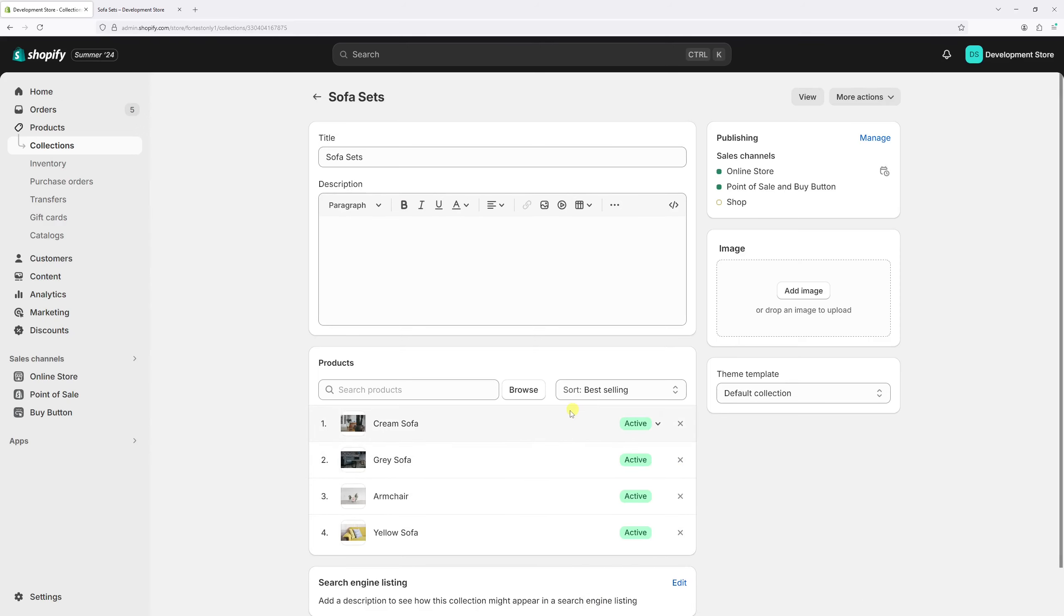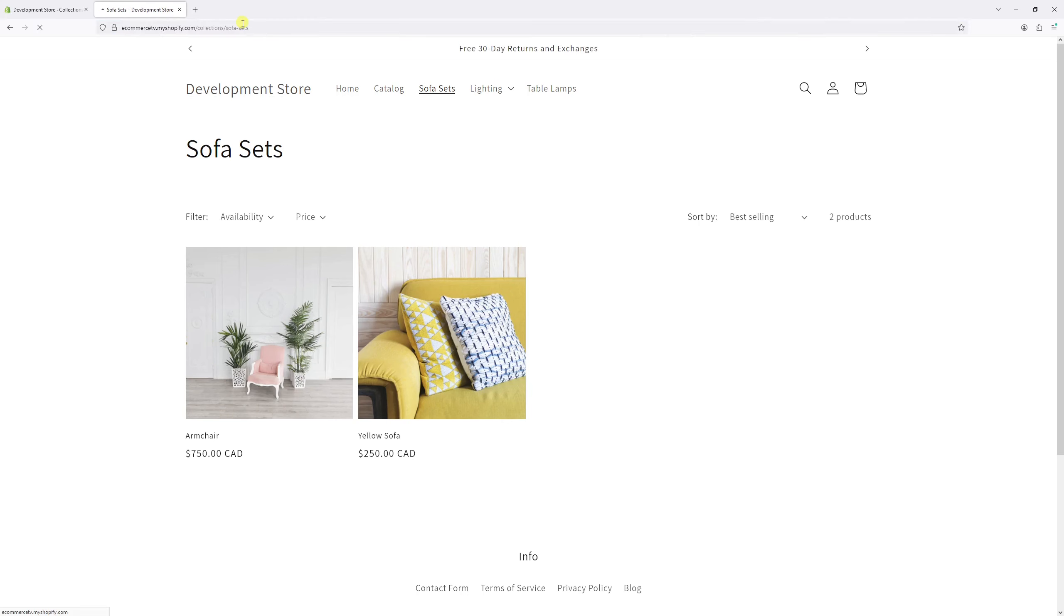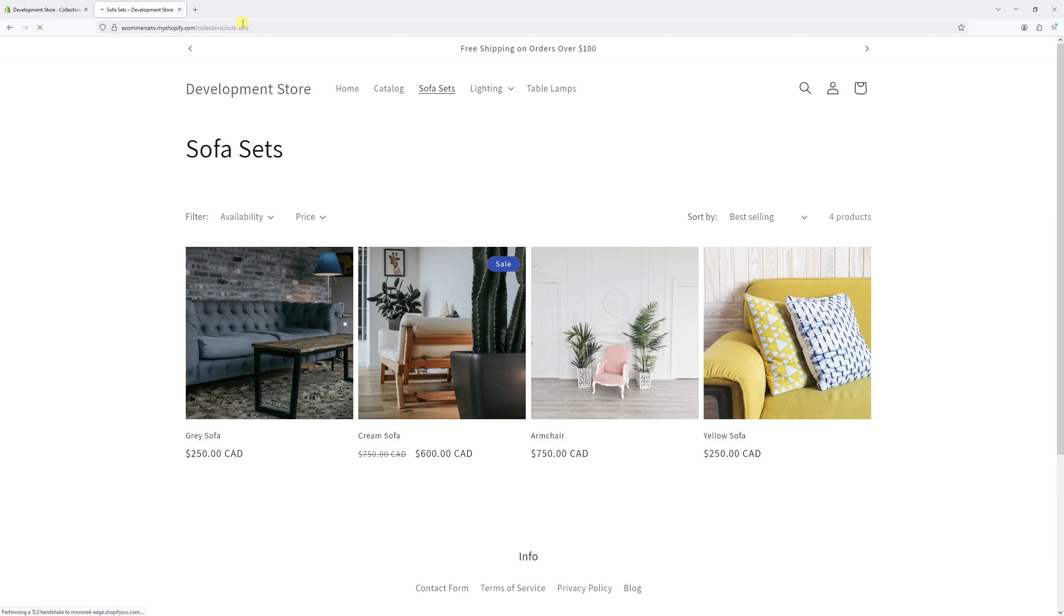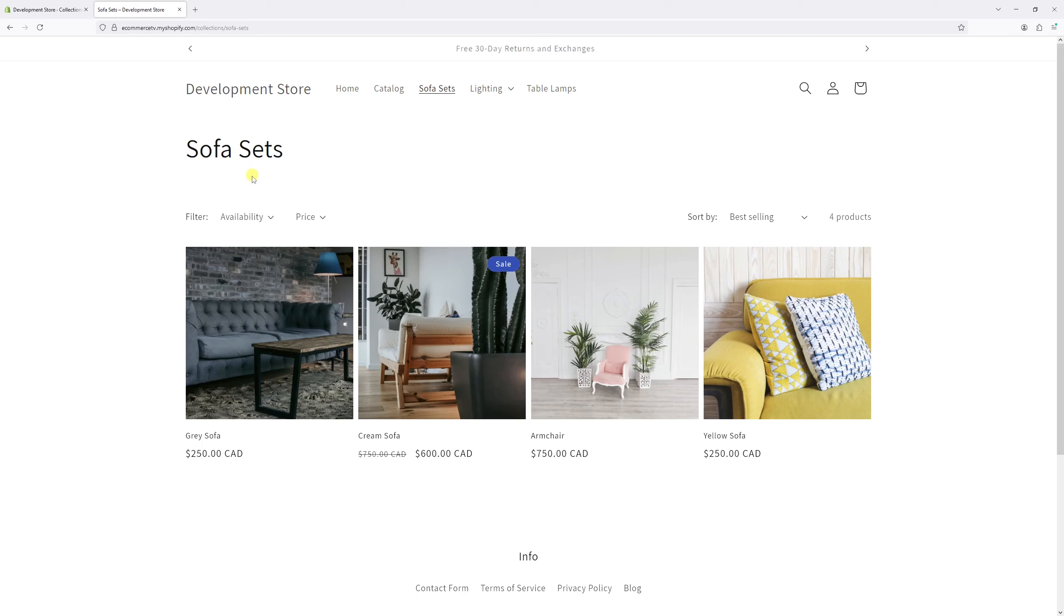And then go back to the website and then go to the collection and try refreshing it. And as you can notice that both products have been added to the sofa sets manual collection.